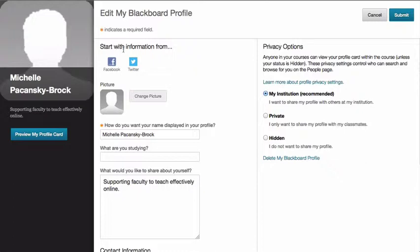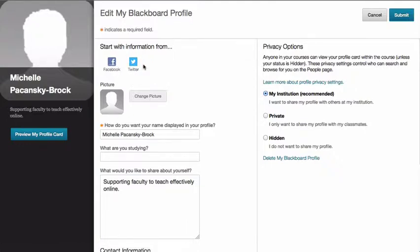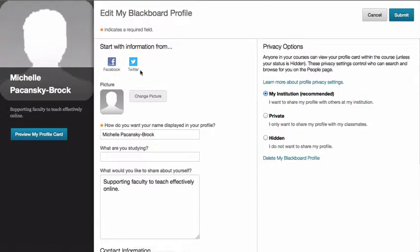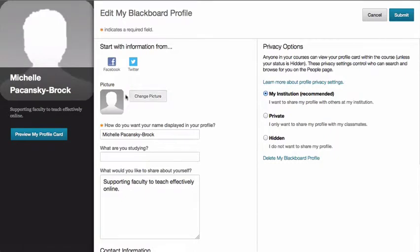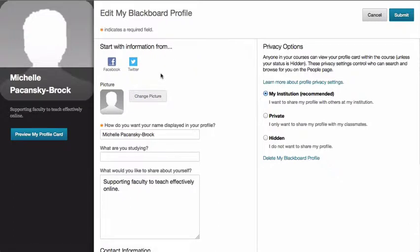I have a couple of options to start with information from Facebook or Twitter. If you have accounts from social media networks that you prefer to link in, it'll give you the option to do that. I already have that set up but you don't need to do that. What I do want you to do is definitely change a picture, so you don't have to pull anything in from social media if you don't want to, but you do have that option.